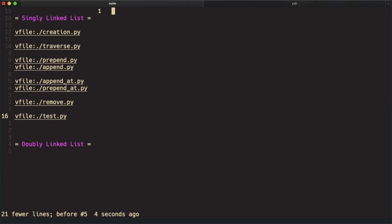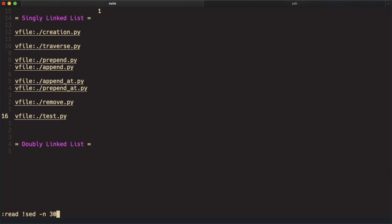What if what you want to copy is not in the beginning of the file or end of the file? Then you can use sed. You can specify the starting line number followed by the ending line number and name of the file.